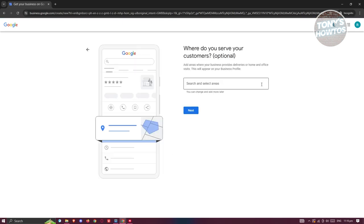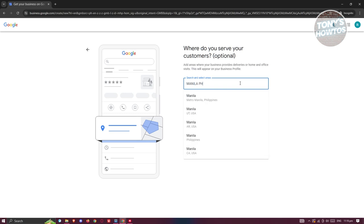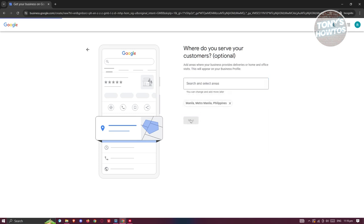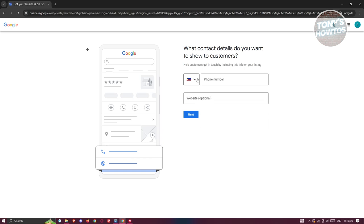From here it says 'Search and Select Areas', so you need to provide your location — where do you serve your customers. You can add a location here. For example, I'm going to say Manila, Philippines — this is just as an example. Then click Next.